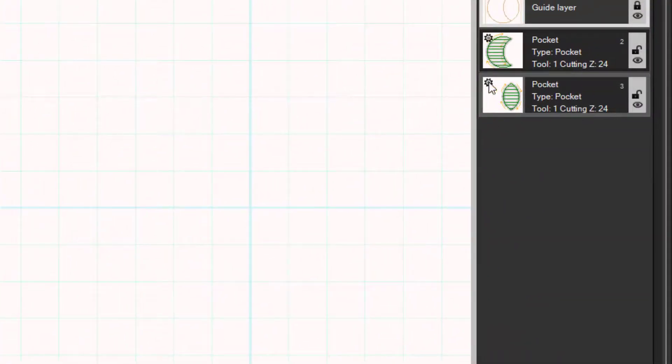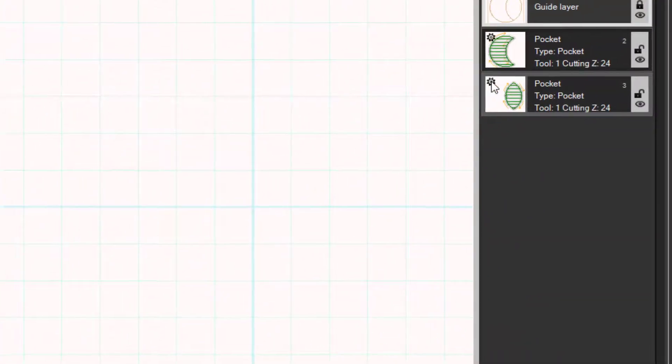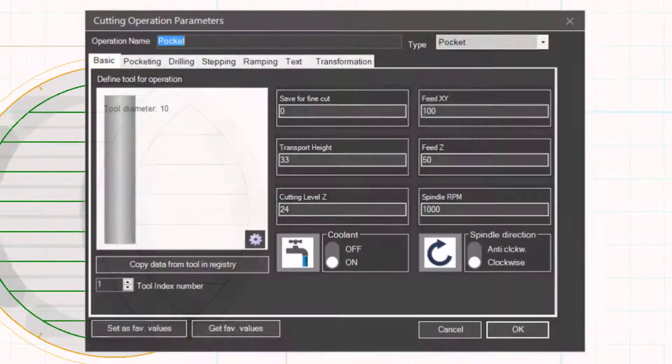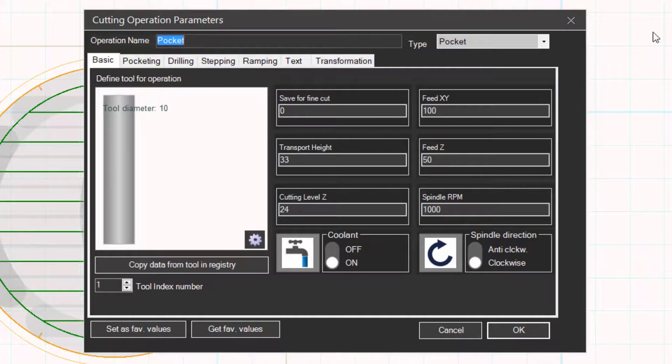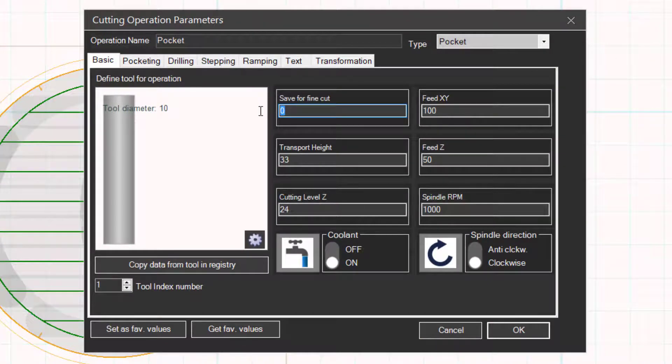Click on the gear symbol for this layer to change its settings. Set safe refine cut to 4. Set the other settings as they are here.